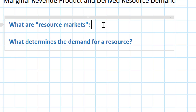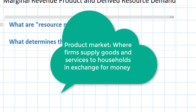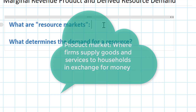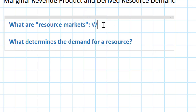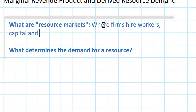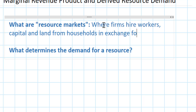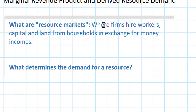You learned earlier on that there are two places where buyers and sellers interact with one another in a market economy. There are product markets, where households demand goods and services from firms in exchange for money. There are also resource markets, where firms hire workers, capital, and land from households in exchange for money incomes.